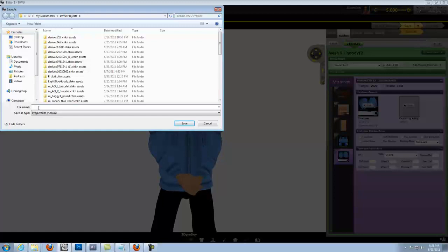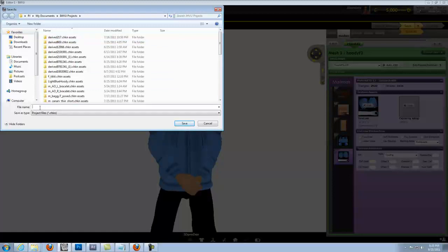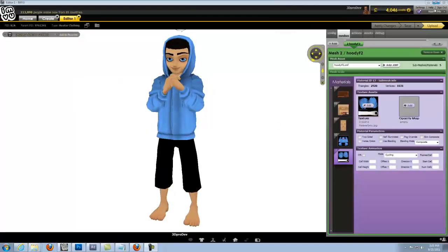We'll name it a name that actually makes sense. Once you start building up your product line, it's essential that you have a good naming convention so you can find your product and your product files rather quickly. So we'll name this blue hoodie. Okay, so we'll go to upload.